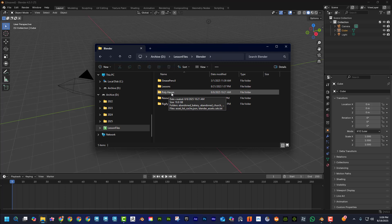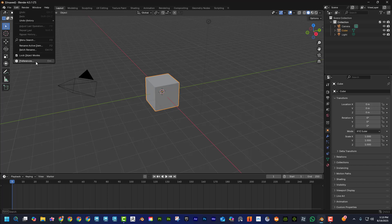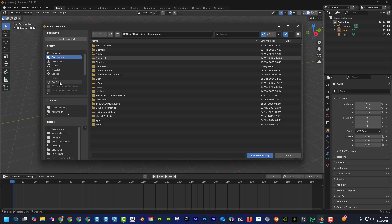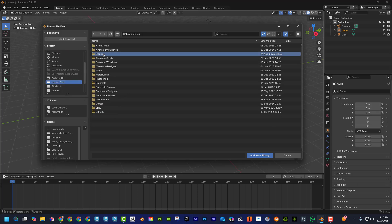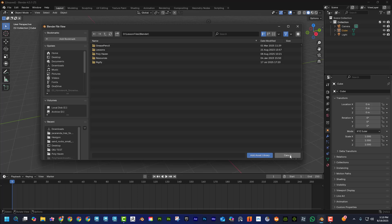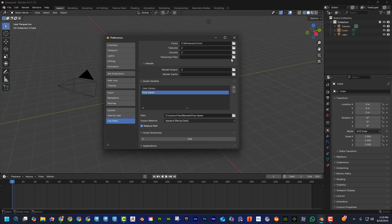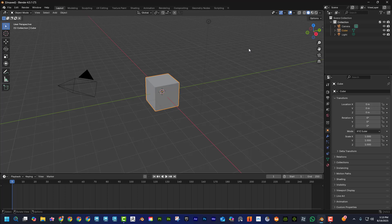If you had to download those one at a time it would take forever. By making that folder, go to Edit > Preferences, then down to File Paths, hit the plus sign, and find where you created that folder. Hit 'Add Asset Library' — now Blender knows that's where your Polyhaven library exists. That's where all the files will be stored as they transfer from the website to your computer.